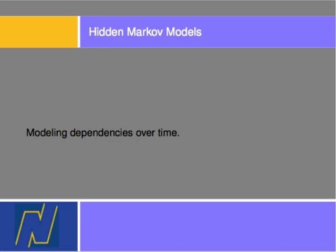I will talk about Markov models. These are basically Bayesian networks that model dependencies over time — things that change over time.